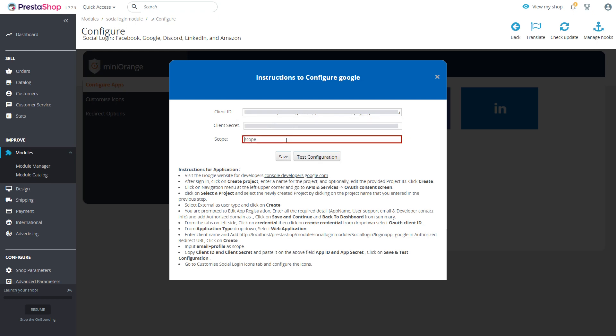Enter email plus profile scope. Click on save button. Now click on test configuration button.